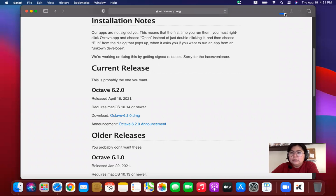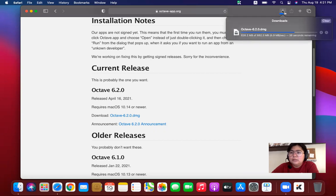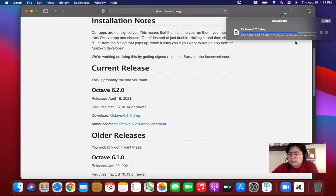So we have to check our download. Click on the down arrow for the downloads. We still have 36 seconds remaining for the Octave to be downloaded.